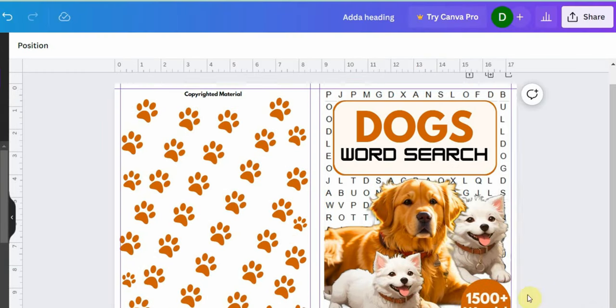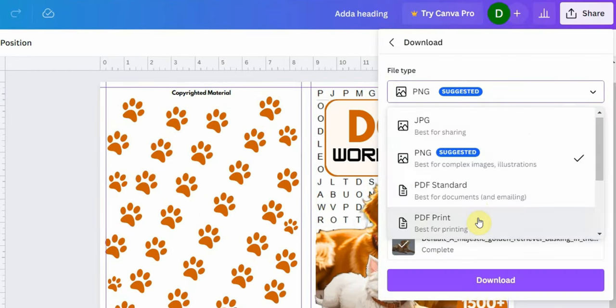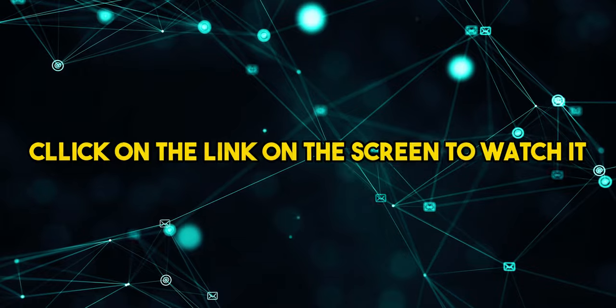Once you are done, download the cover as a PDF print. And that's it! Your word search puzzle book is now complete. All you have to do next is to publish it on Amazon. If you don't know how, you can check out this video on my channel where I show you step by step how to publish your book on Amazon.